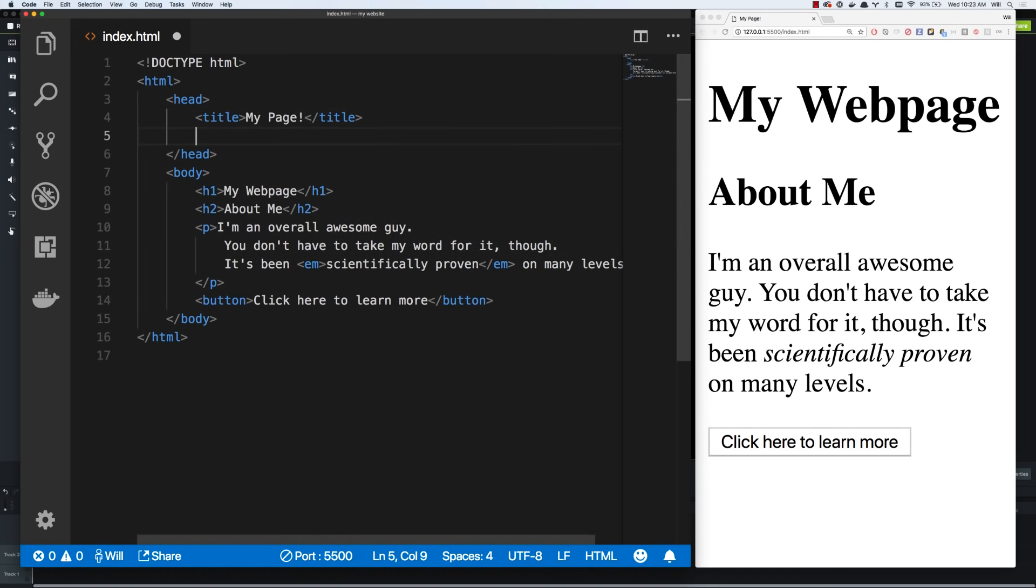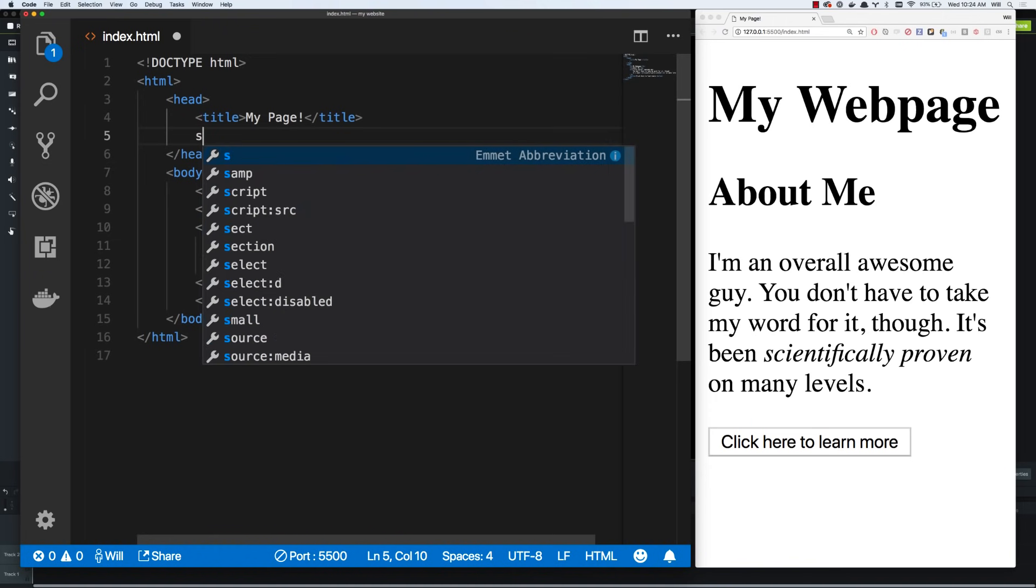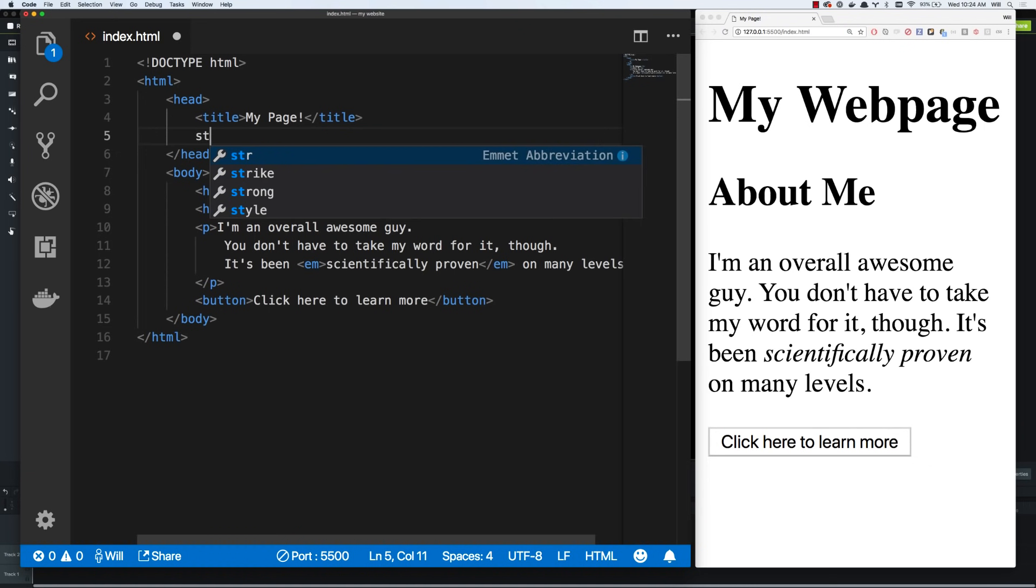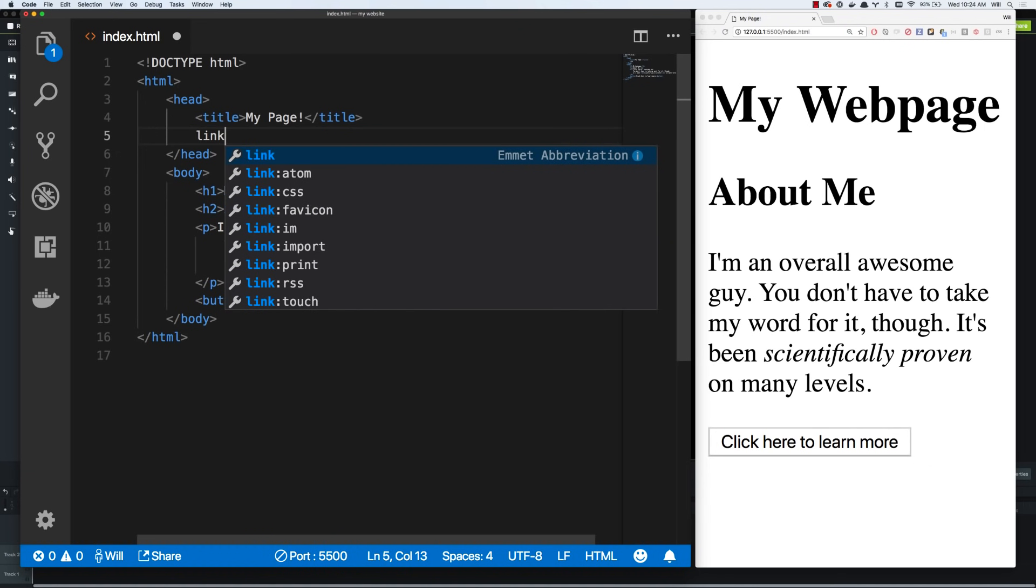And we can do that with two, you guessed it, tags, because everything in HTML is a tag. So there's two tags we can use to get CSS style on our page. We can use a style tag, which will add CSS right here in the HTML document, right here in this index.html file. And the other tag, which we'll wait on for a little bit, is the link tag.